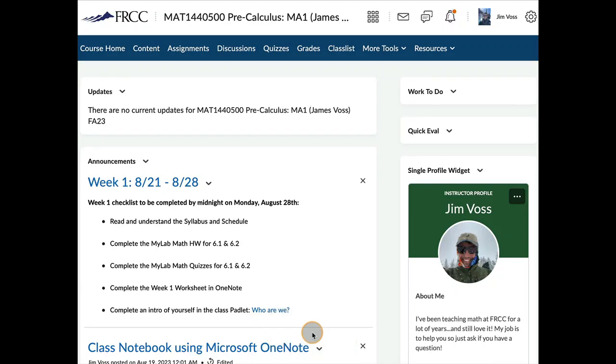Hey class, Jim here. Welcome to Fall 2023. I'm going to walk you through D2L to make sure you're familiar with where things are in our D2L shell.